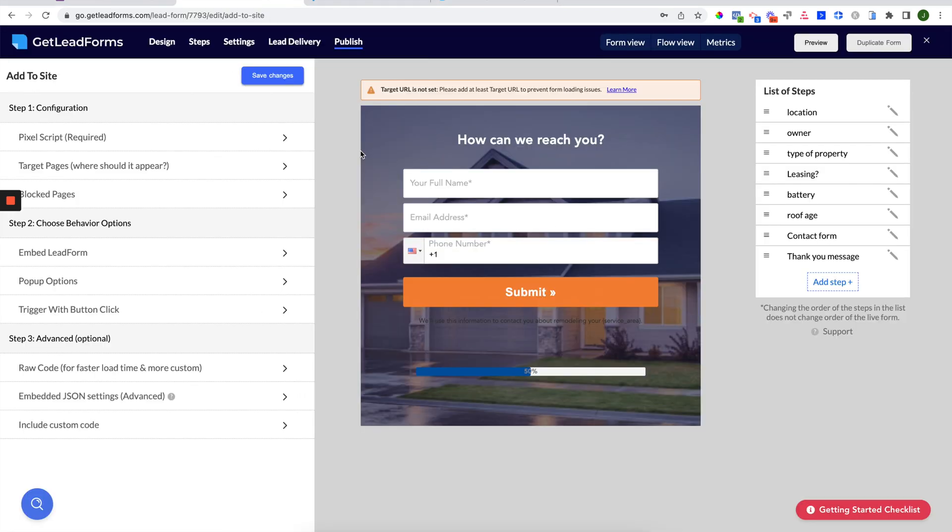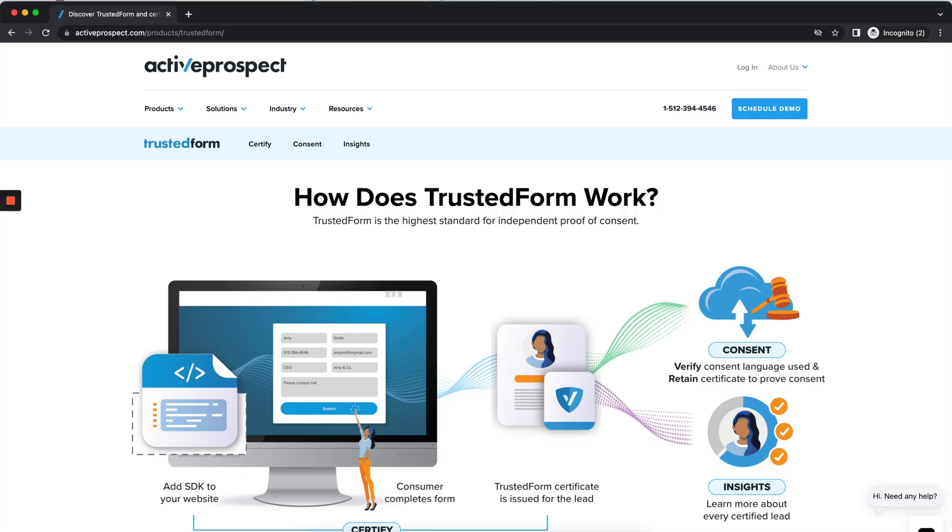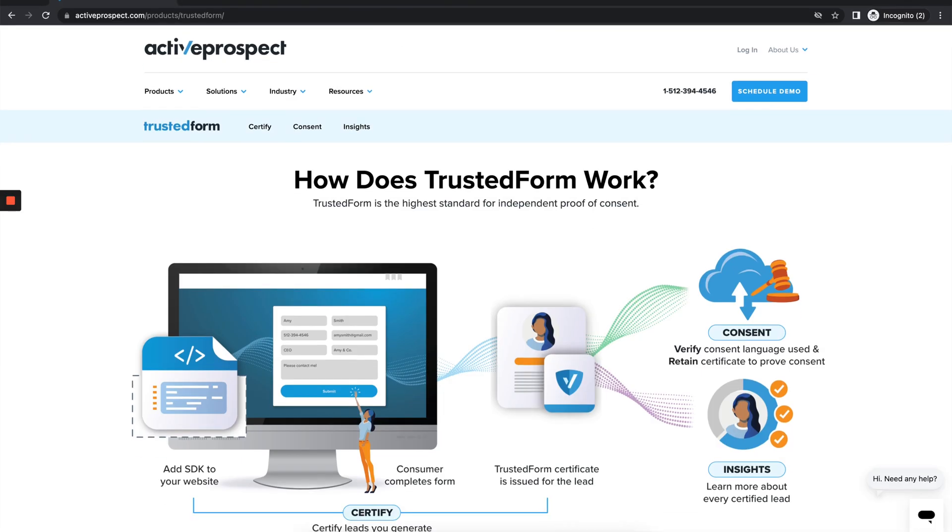So I'm inside of my lead form now. And this is a lead form that I have set up for the solar industry. Now to integrate the lead form with Active Prospect Trusted Form is just a few simple steps. First, you'll need to have your Active Prospect Trusted Form account. And Active Prospect has a free plan to help you get started.